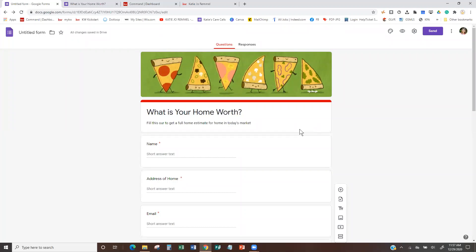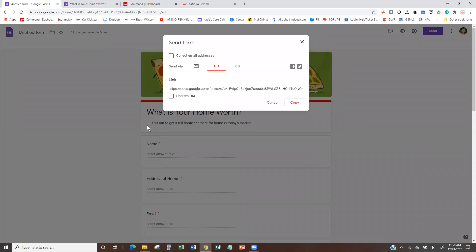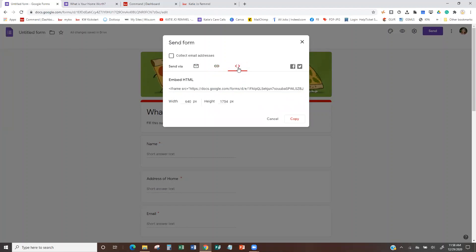So my form is basically all set and I just have to do something with it — I have to share it with somebody. I'm going to hit 'send' and I can either use the email method to email right from here, or I can use the link. I like to use the 'shorten URL' option, which condenses it like Bitly does. Or we can use the embed option — this is an iframe code that already has width and height set. I copy this code by hitting 'copy,' and now my form is done.